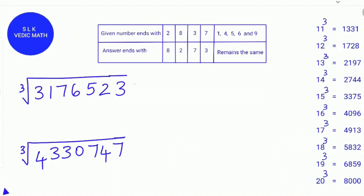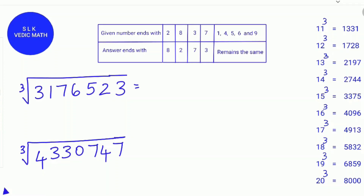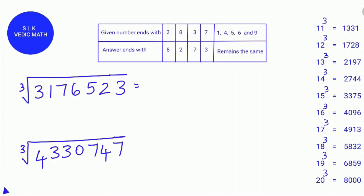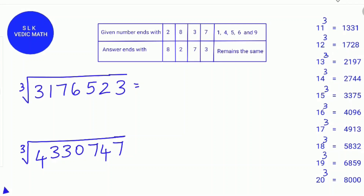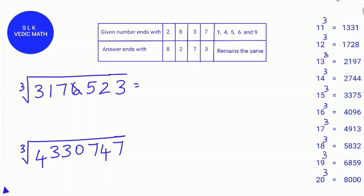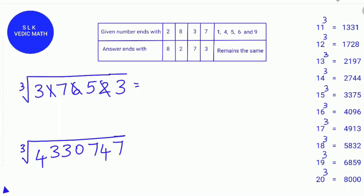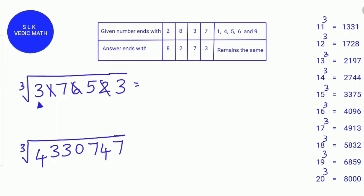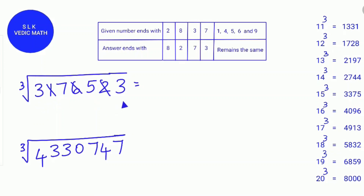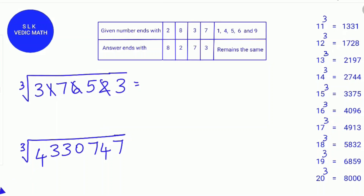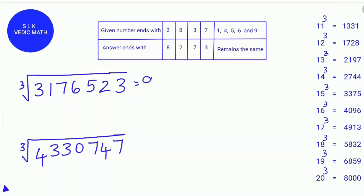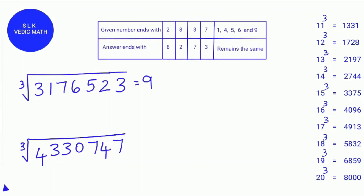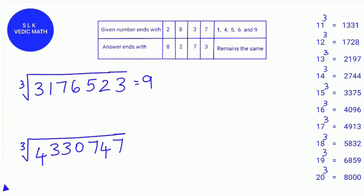Let's try another example: the cube root of 3,176,523. First, find the digital root of 3,176,523. Cross out numbers that add up to 9: 6 plus 2 plus 1 adds up to 9. Then add the remaining digits: 3 plus 7 is 10, plus 5 is 15, plus 3 is 18, and 1 plus 8 is 9. So the digital root of 3,176,523 is 9. Since a number's digital root is 1, 8, or 9, 3,176,523 is a perfect cube.